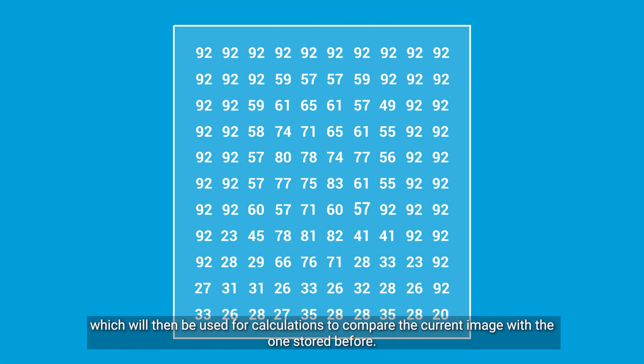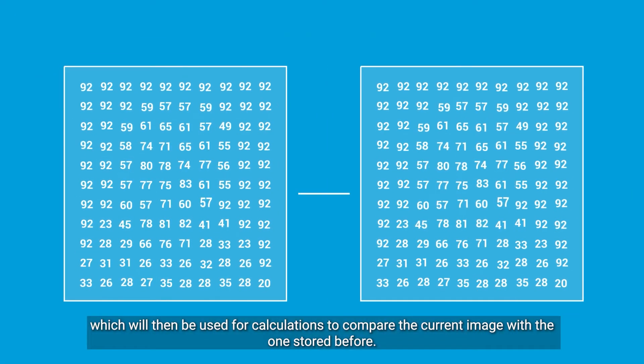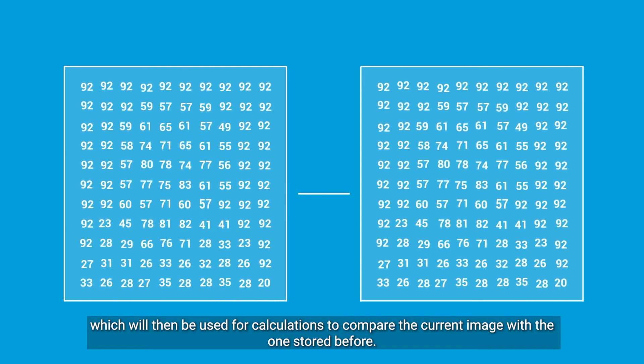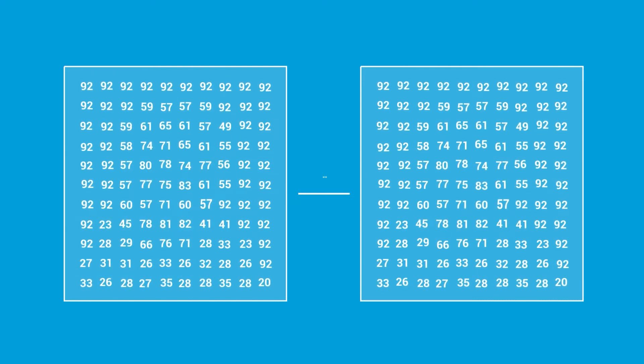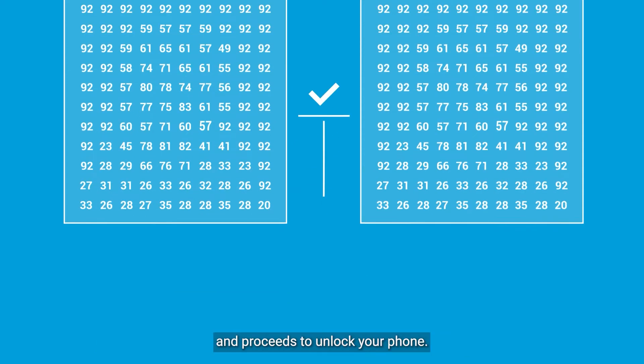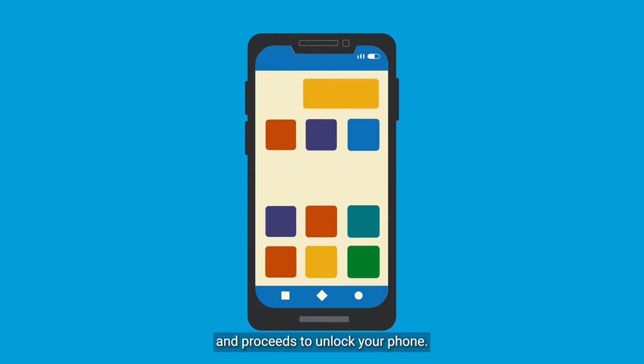which will then be used for calculations to compare the current image with the ones stored before. If the values match up, it triggers a response confirming this face matches the one we know and proceeds to unlock your phone.